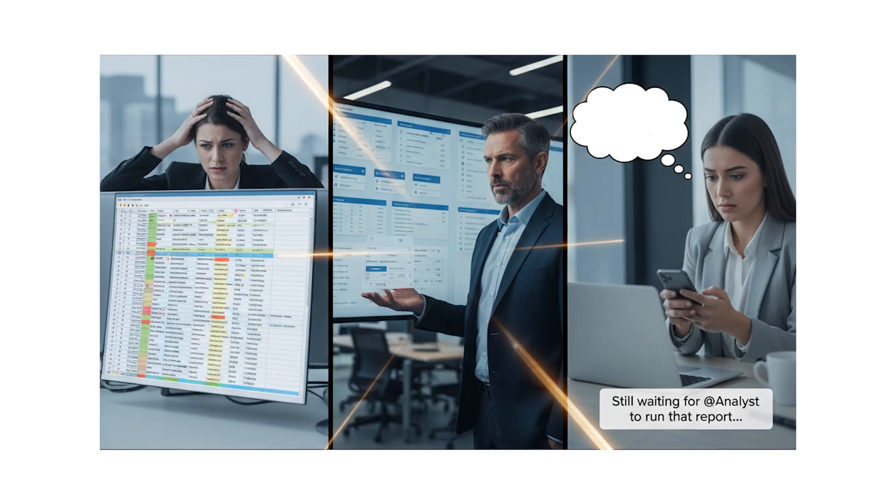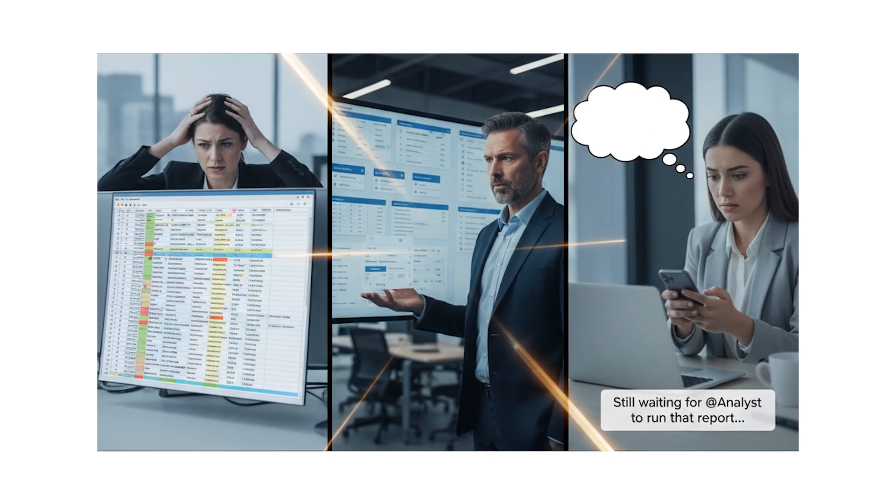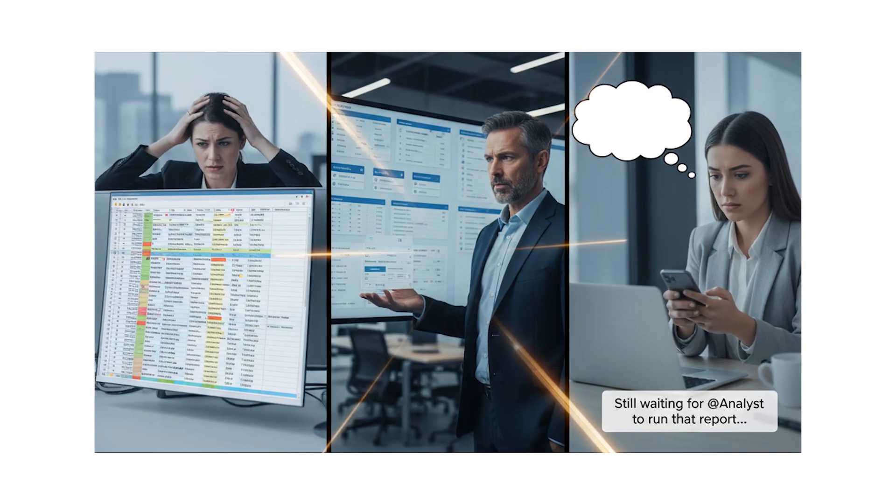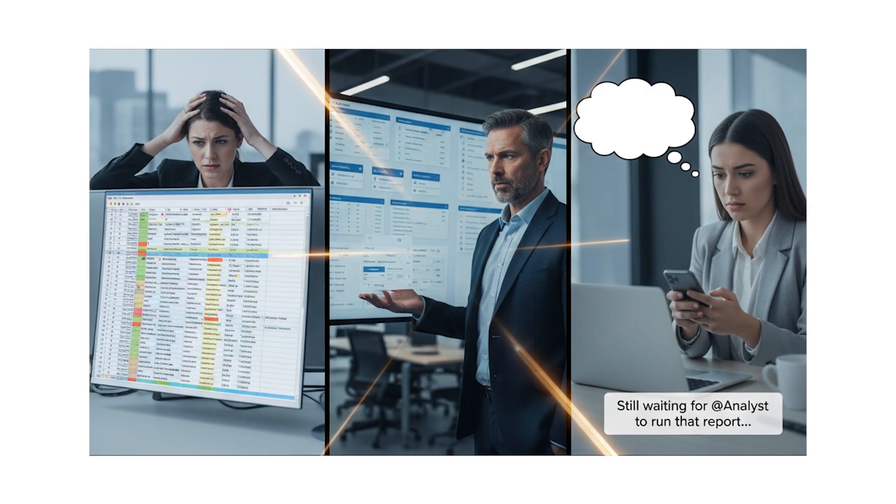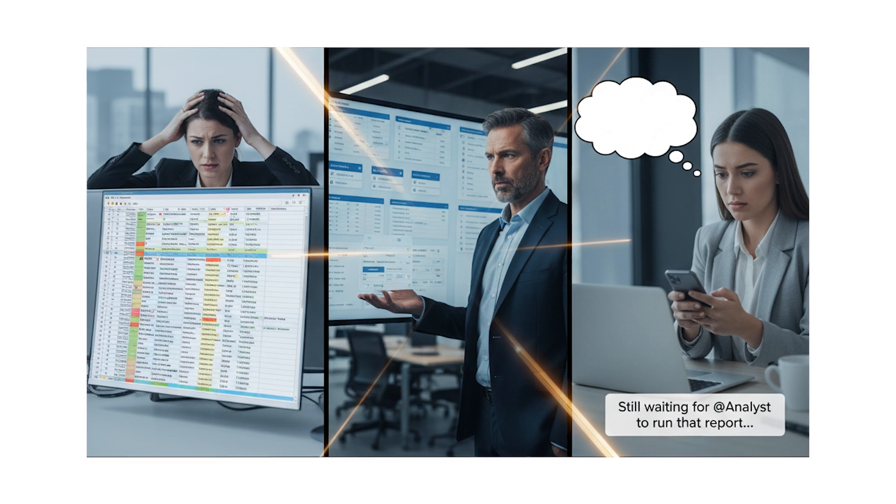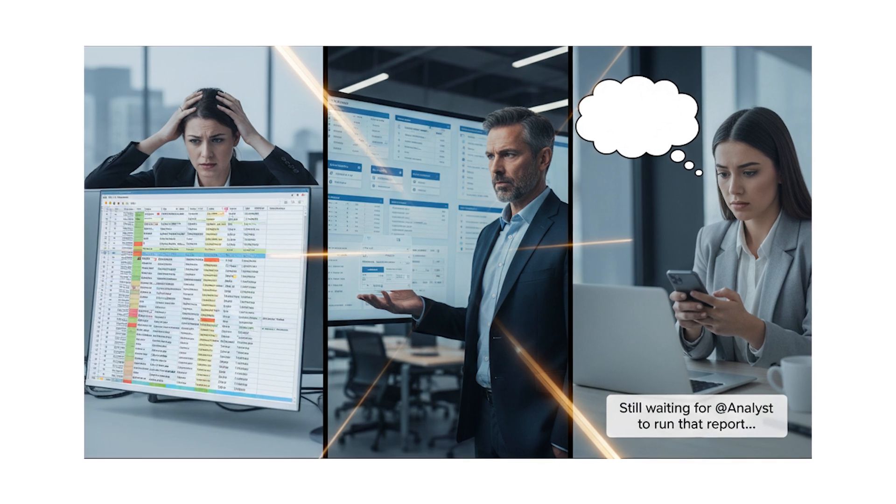For years, business intelligence has relied on dashboards, but as your data volume grew, the model broke.